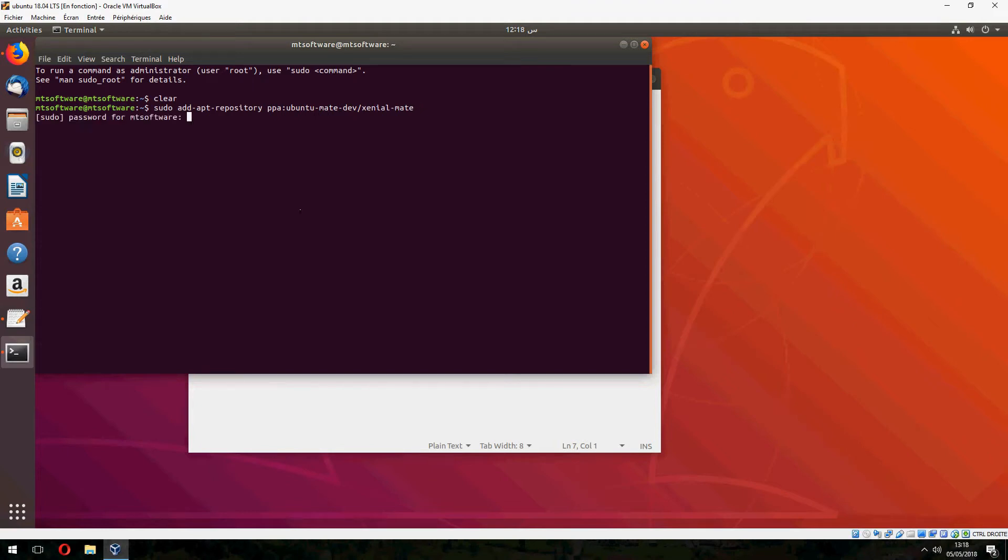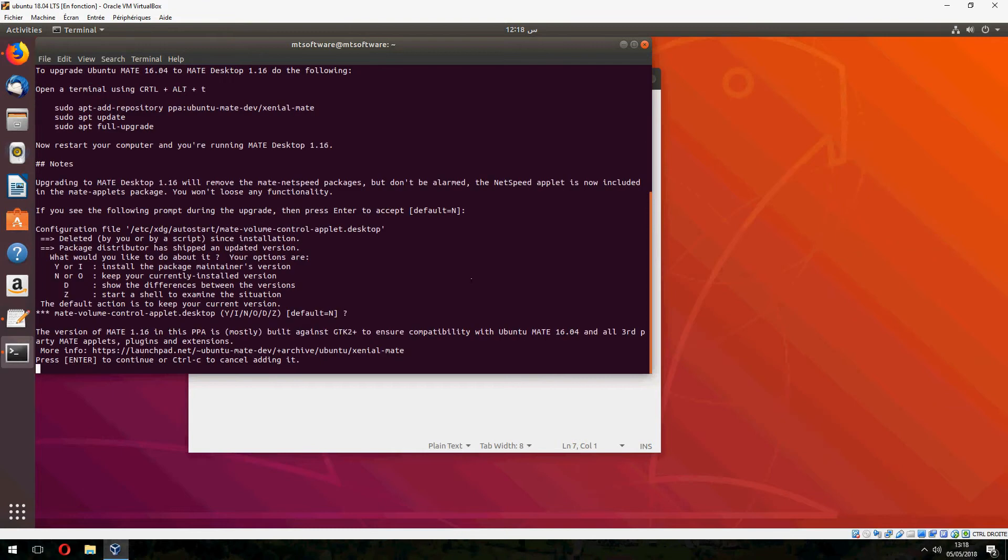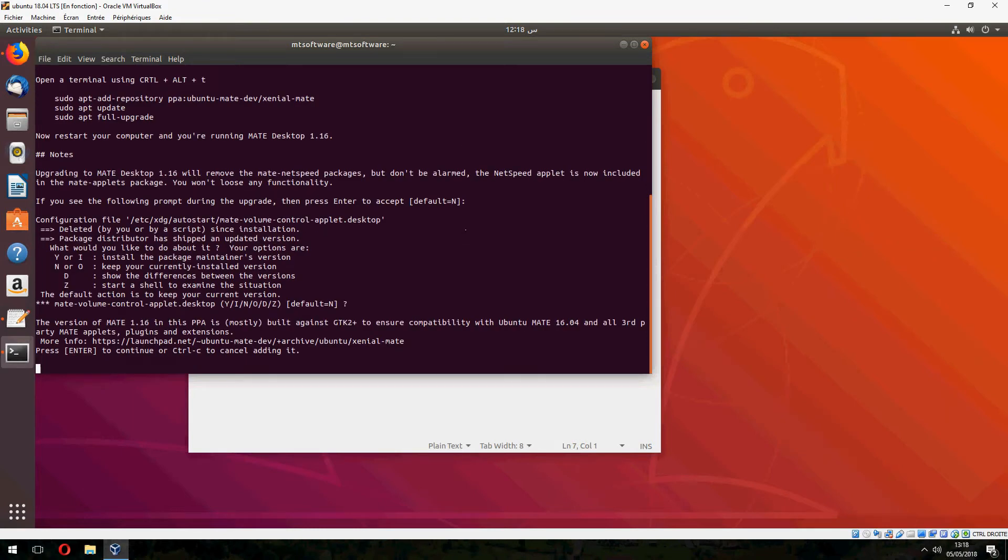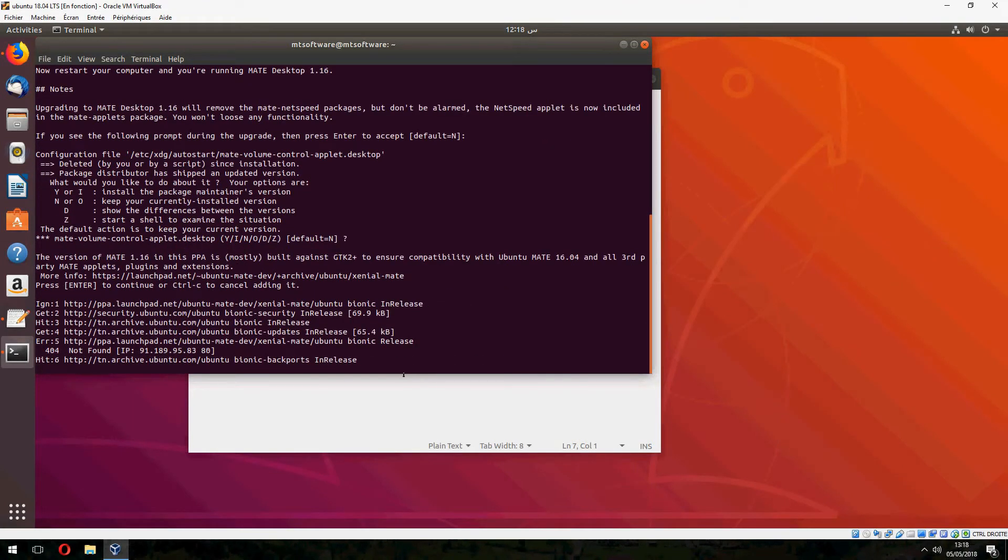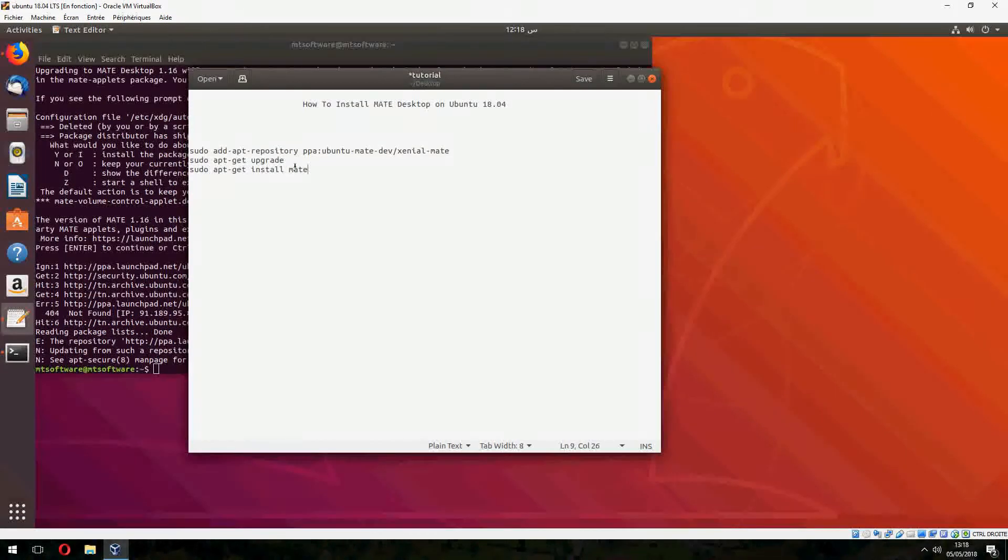Press enter to continue. And it updates automatically. Now we must upgrade.